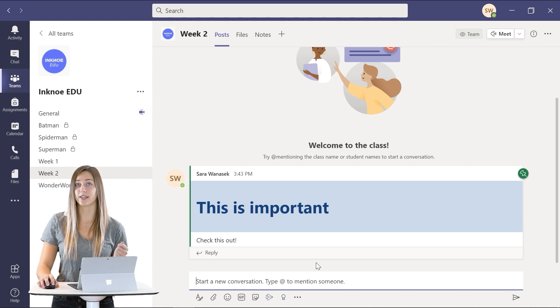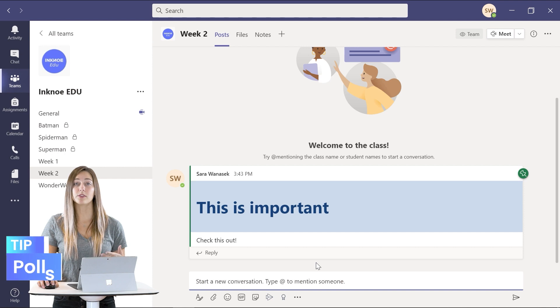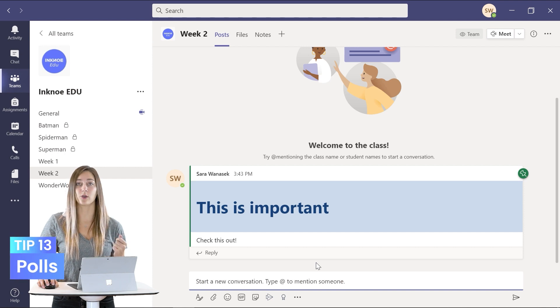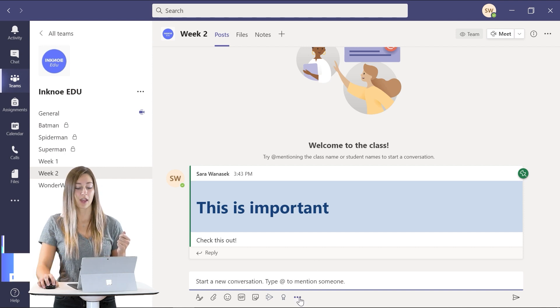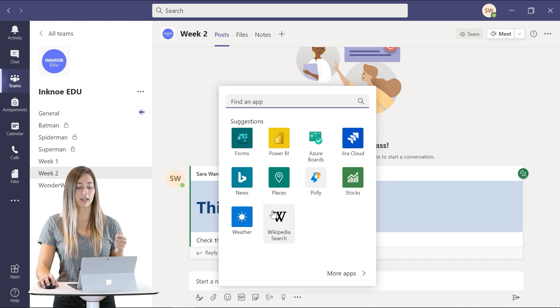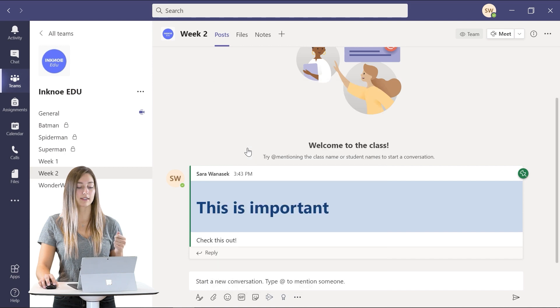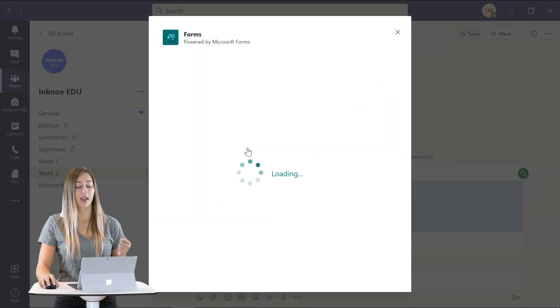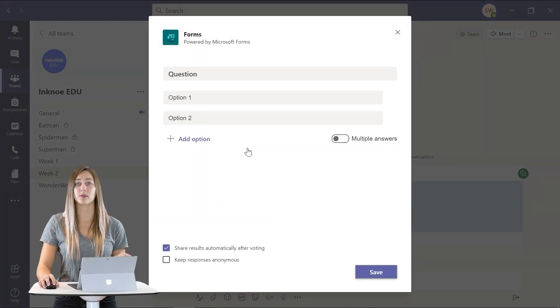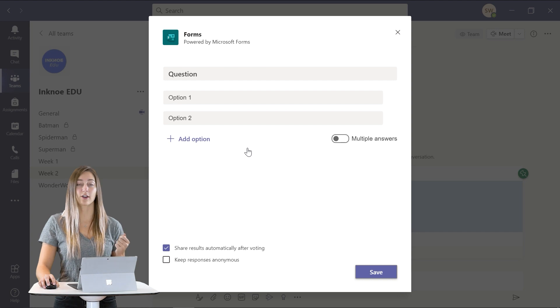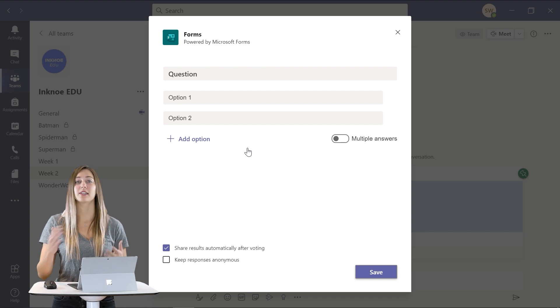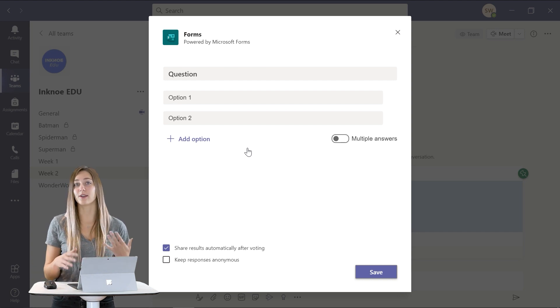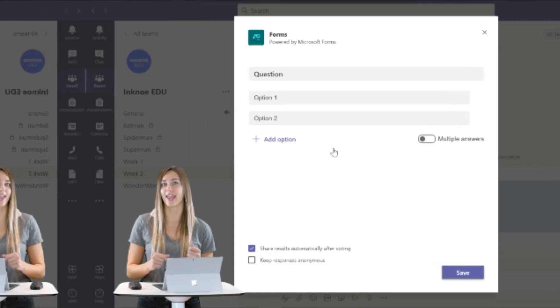Another good way to engage your students is to implement polls into your channels and meetings. So for your channels you can click on the three dots and just add a form and then you'll be able to create your poll right here and add it into your channel. This gets students involved and active right away.